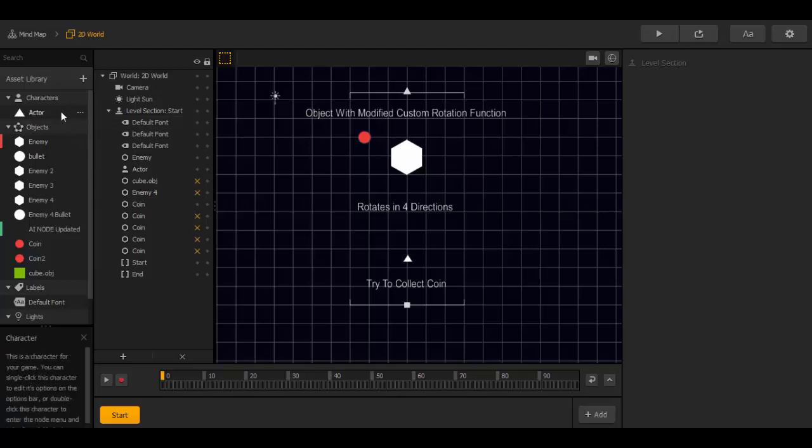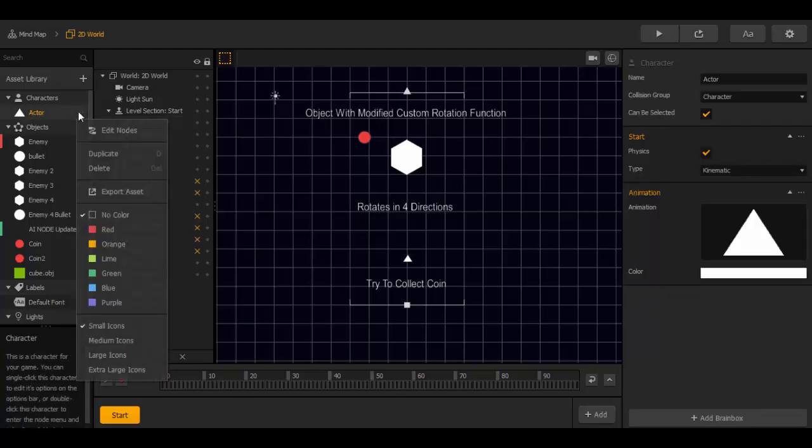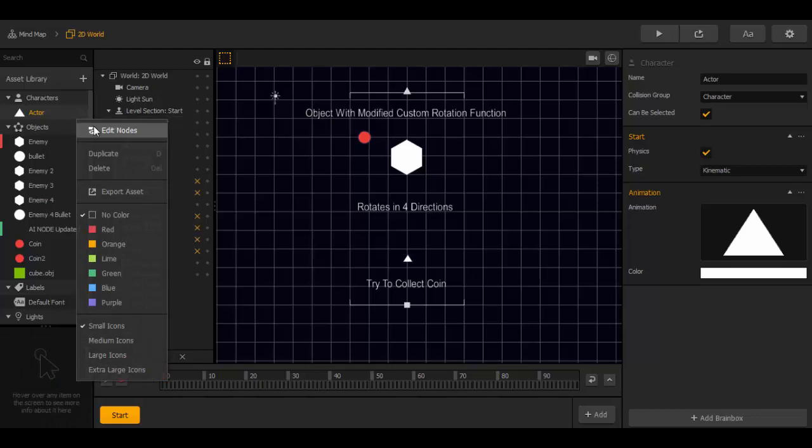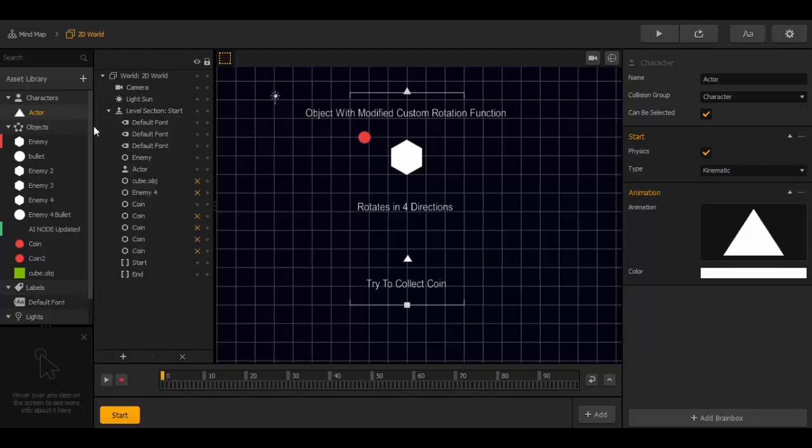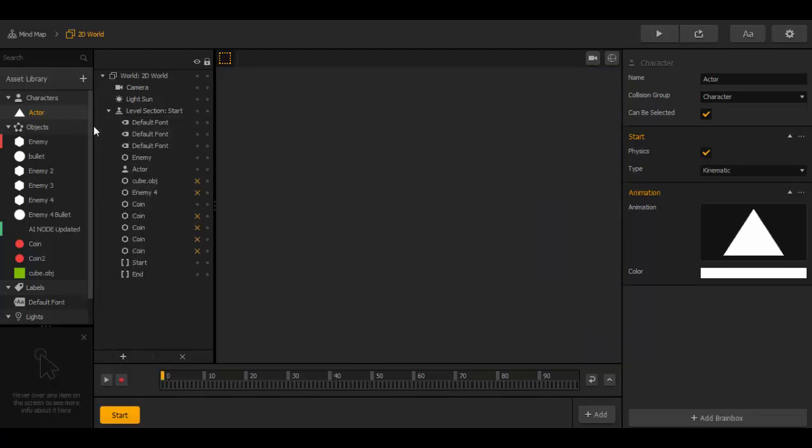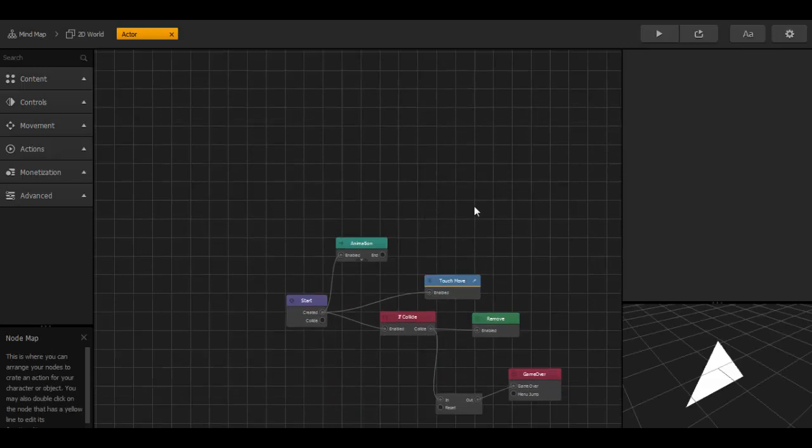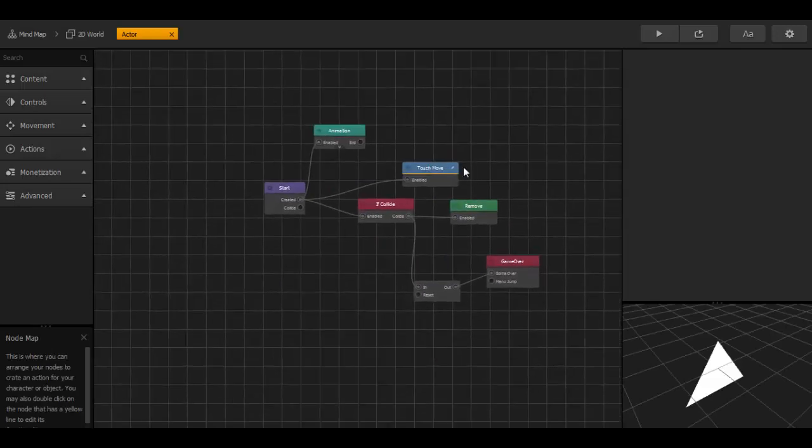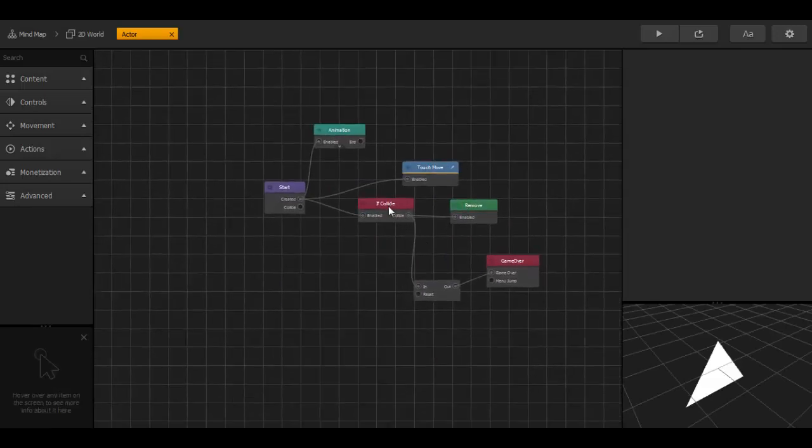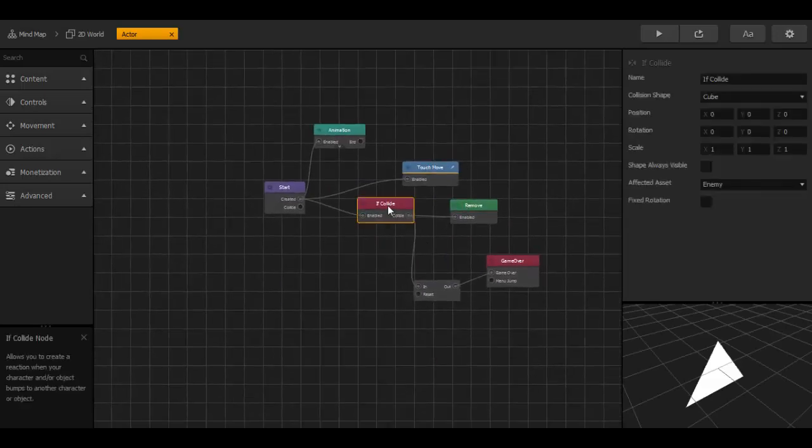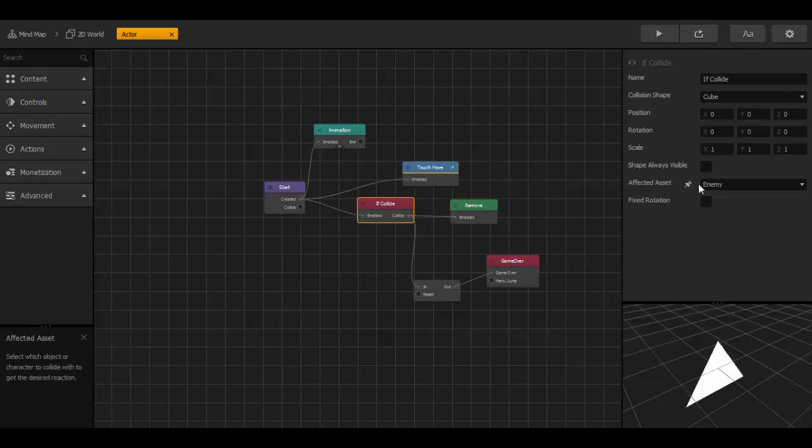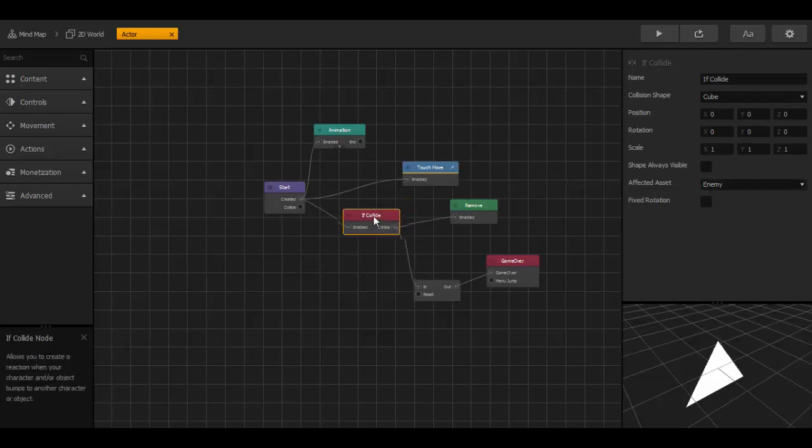And then we go to the character node. And here we have the if collide node. And this node has affected asset enemy that kills the character.